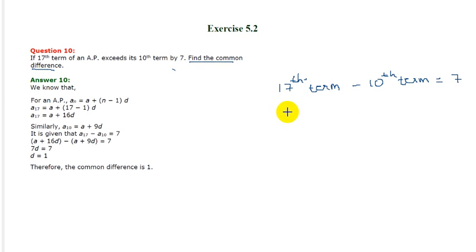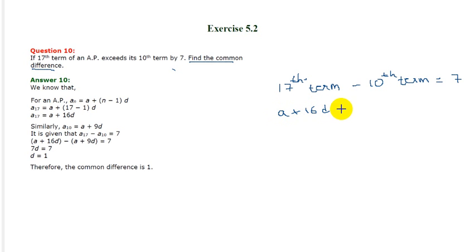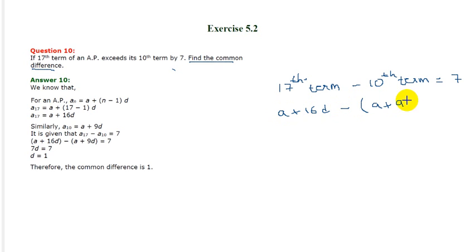And now we know that the 17th term of an AP is A plus 16D, and the 10th term is A plus 9D. This should equal 7.